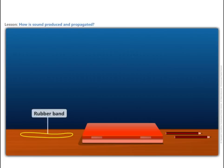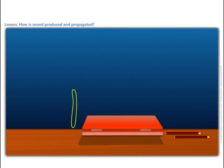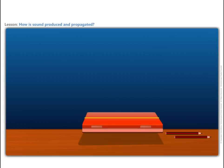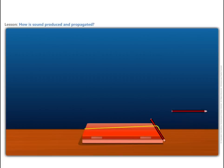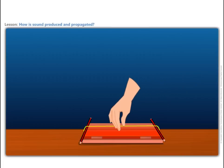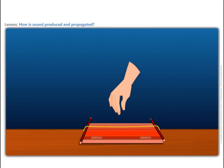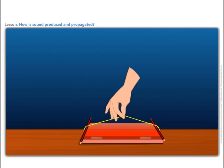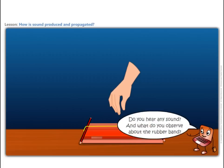Take a rubber band. Put it around the longer side of a pencil box. Insert two pencils between the box and the stretched rubber. Now, pluck the rubber band somewhere in the middle. Do you hear any sound? And what do you observe about the rubber band?